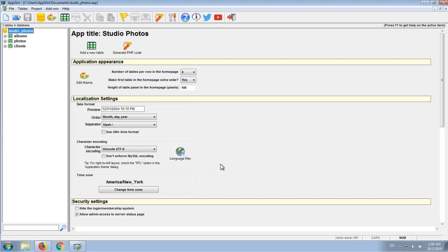Hello, I'm going to show you how to host your Appgenie application on a server that includes Plesk control panel. For this example I'm going to use a simple project which is a project for managing photo albums for clients for a photographing studio.